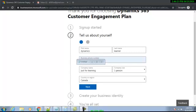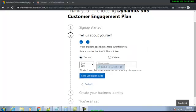When you click Next it will take you to a screen where you are asked whether you want to receive a text or a call from Microsoft for verification of your mobile number. Microsoft will send you a verification code by text if you select the 'Text me' option, or if you select the other one, Microsoft will call you automatically to give you the verification number.